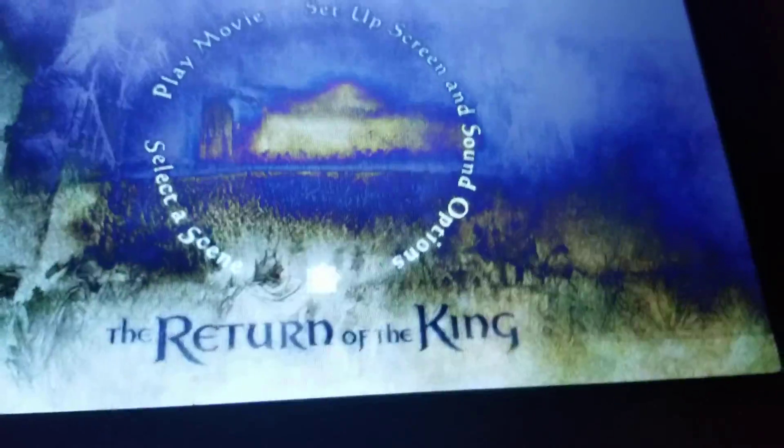All right, guys. This is Washington. That's what I'm going to do with you too. Bye.